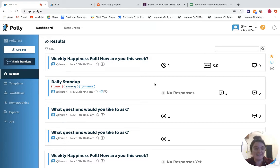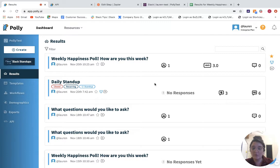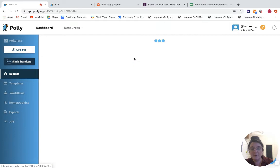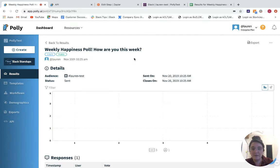First things first, you'll want to choose the poll or survey that you're going to send the data to the Google Sheet for. In this example, I'm going to use my weekly happiness poll.